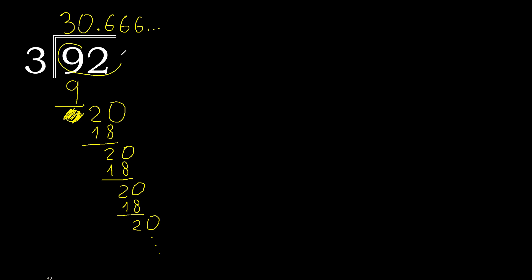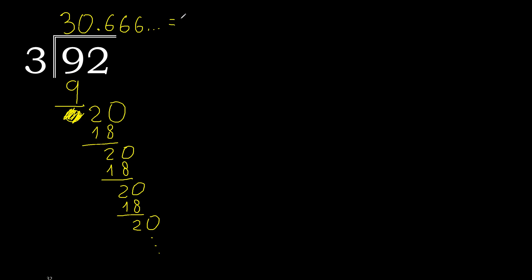92 divided by 3 is... or like this. After the point, 6 repeats, therefore 6 repeat, like this. Okay, finish. Like this.